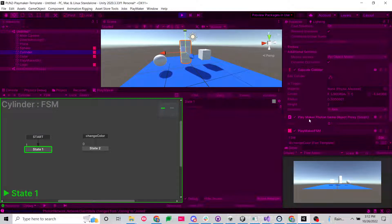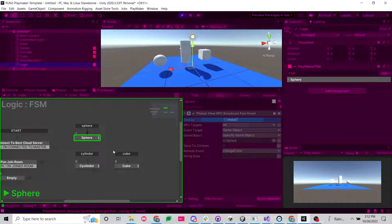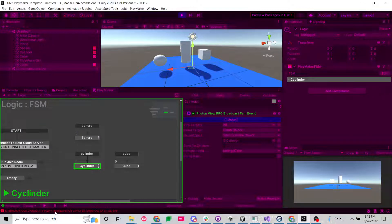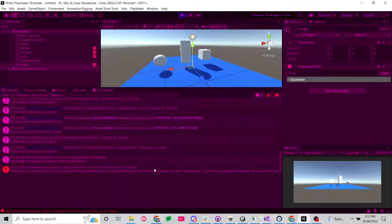If we go to the cylinder, it does have that game object proxy. But if we go back to my logic, and I try sending it to the cylinder, nothing happens. In fact, you get an error, a null object reference error, because it doesn't have a photon view.